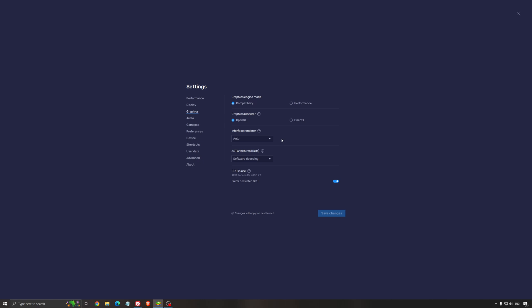For the graphics tab, the graphic engine mode, I recommend also to go with compatibility. Don't go with performance, getting too much issues with it. Compatibility runs fine. For the API graphic renderer, I recommend to go with OpenGL. If you're struggling with old AMD cards, you can definitely test DirectX because OpenGL is not great with AMD drivers. If you have an NVIDIA card, you will not have any issues. Just go with OpenGL. If you're struggling with your AMD, definitely do some testing. Interface renderer, go with auto.